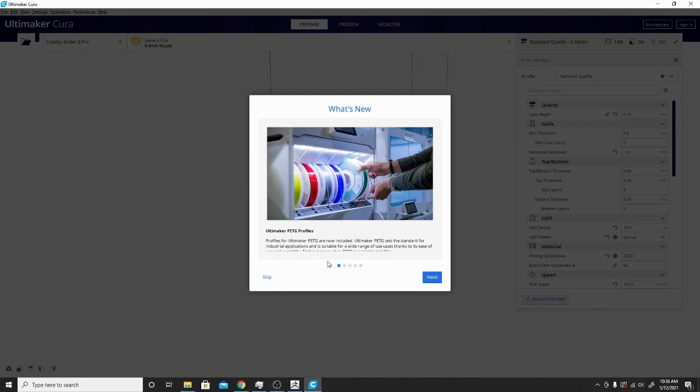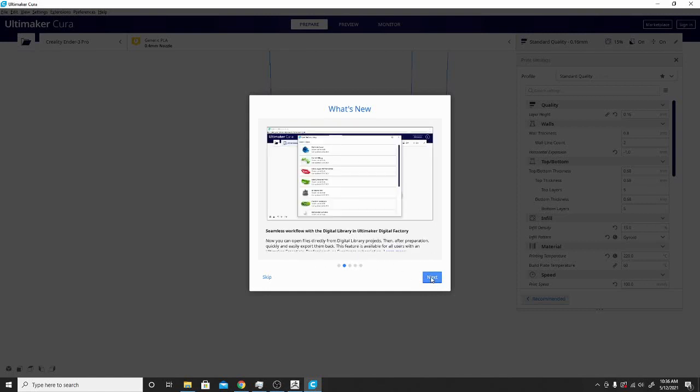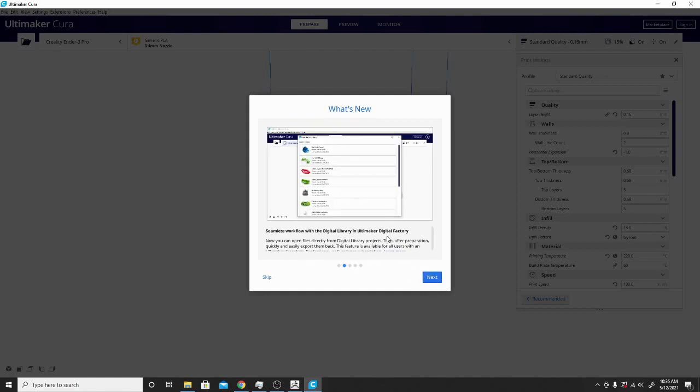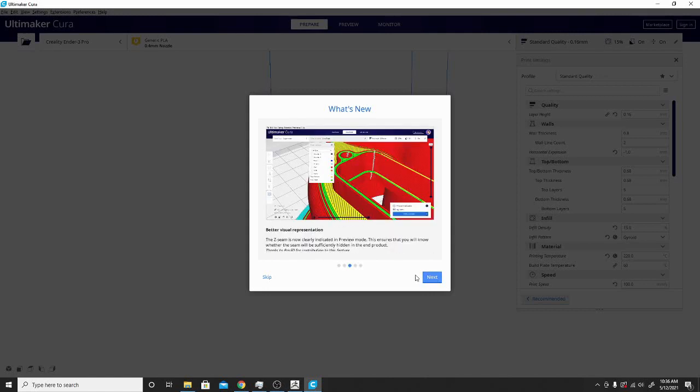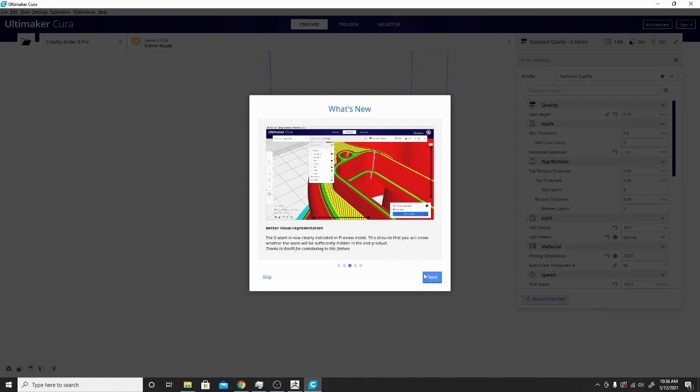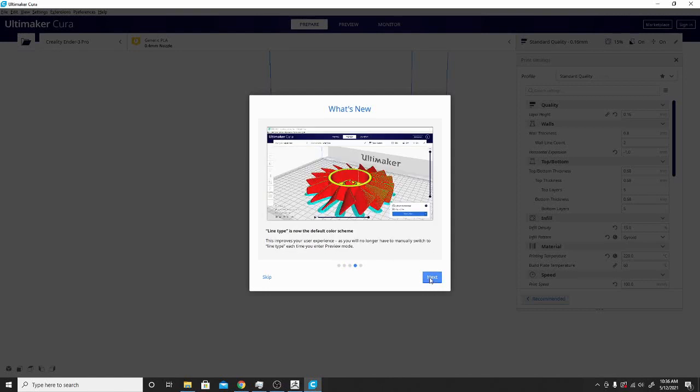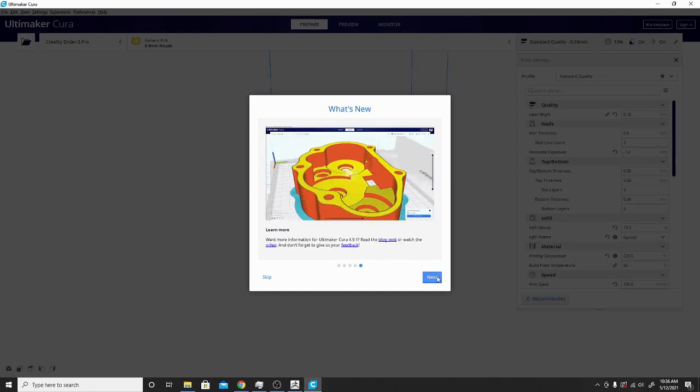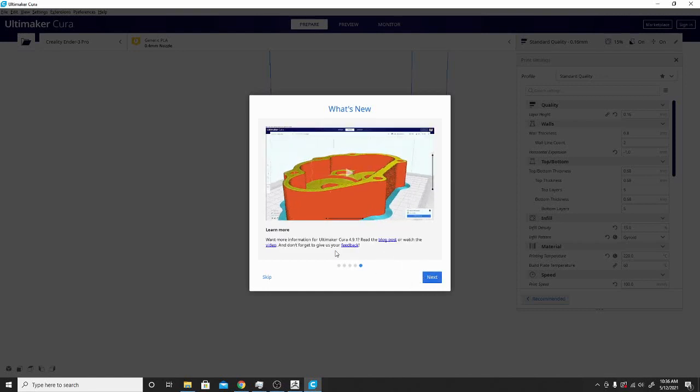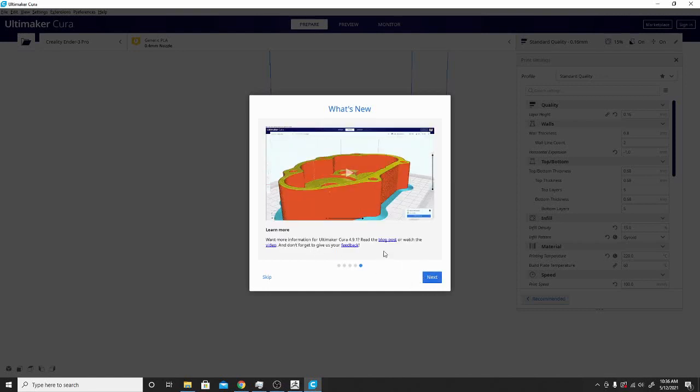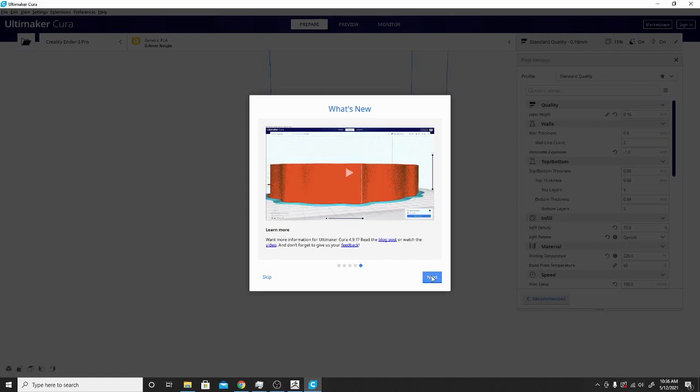It looks like they have some stuff listed under Ultimaker PETG profiles and a few more things. The digital library, that's another thing that works specifically with their printers. That's actually a really cool tool I wish they would incorporate with everything else. You're seeing the Z-seam here. These are all basically features that were shown in 4.9, so it's not really showing the bug fixes.